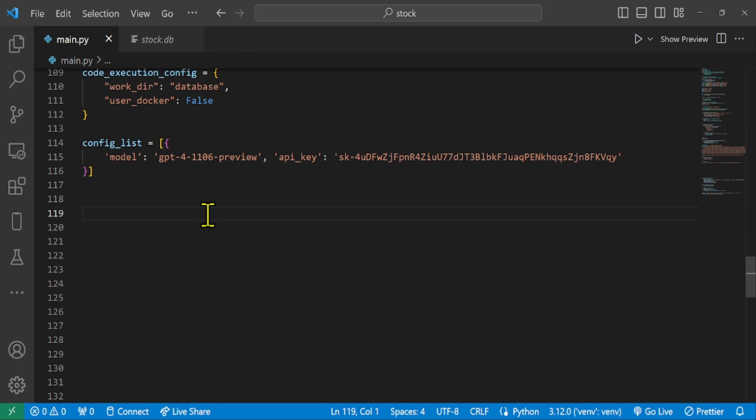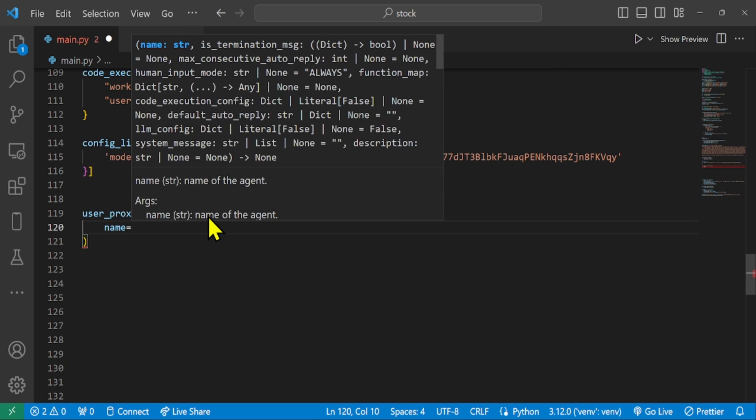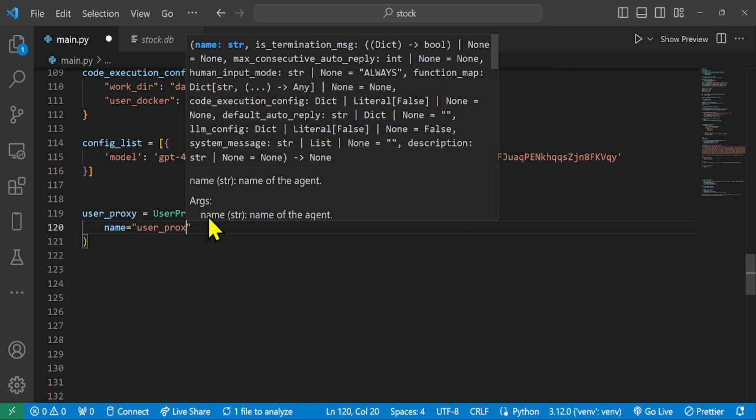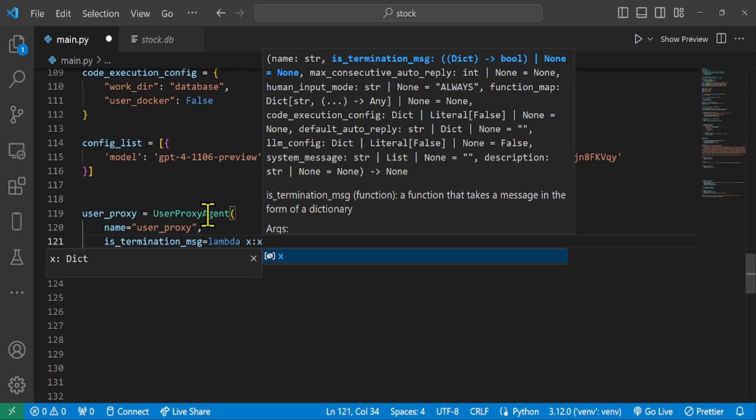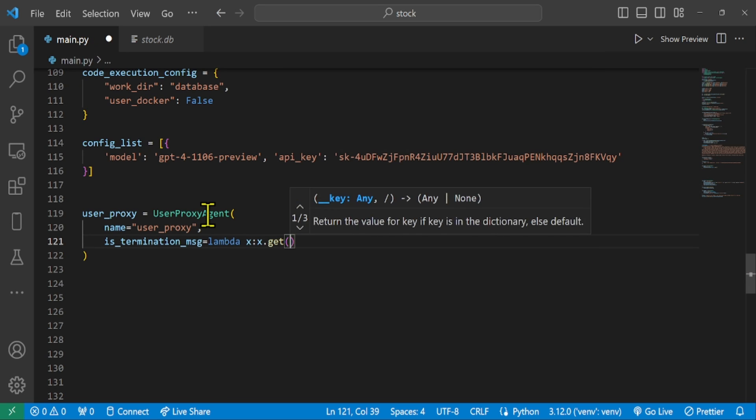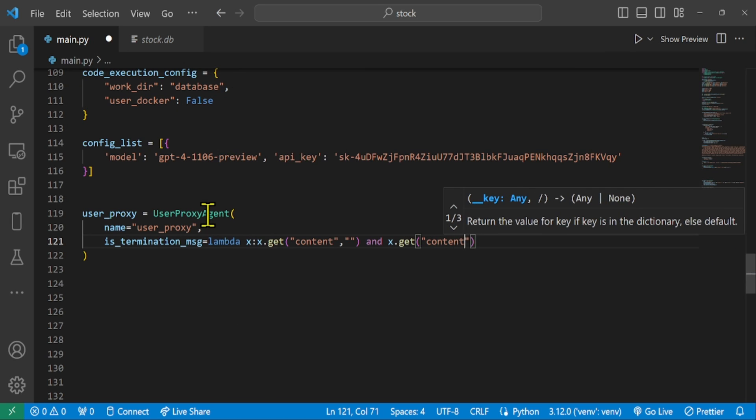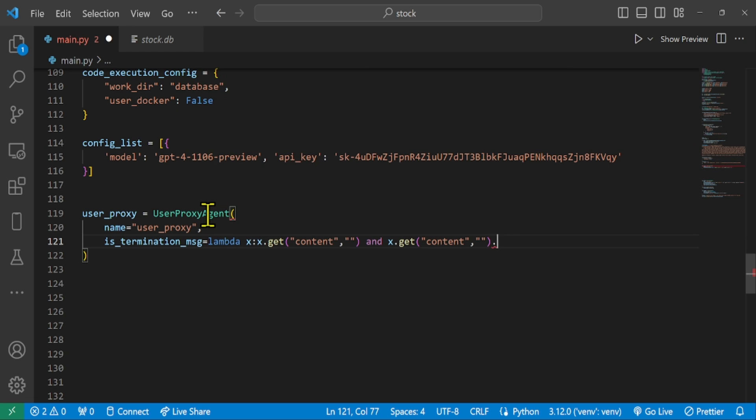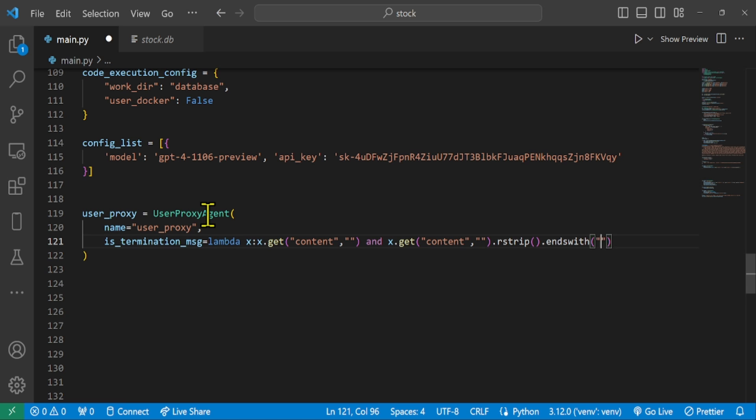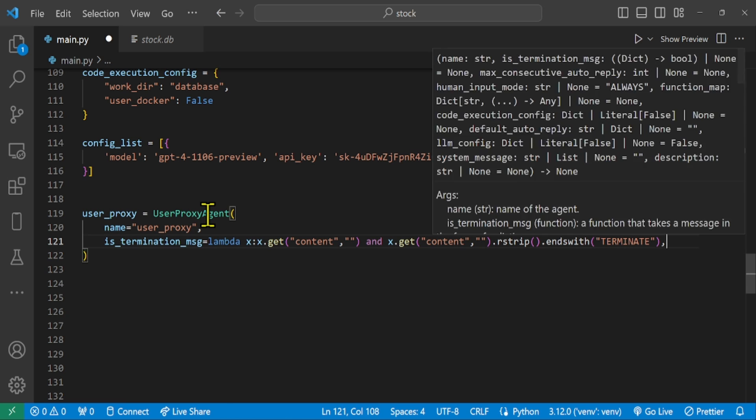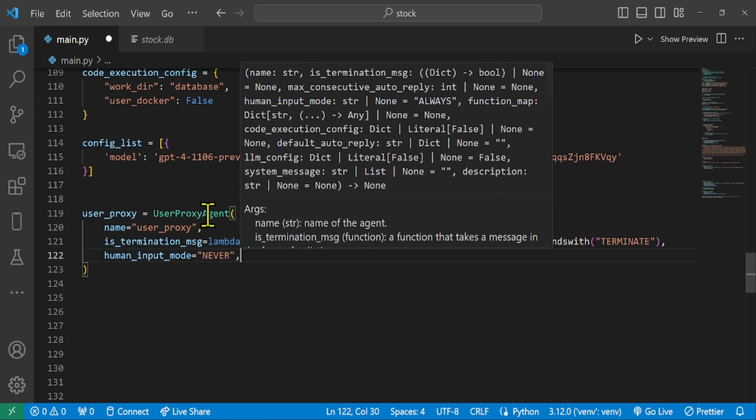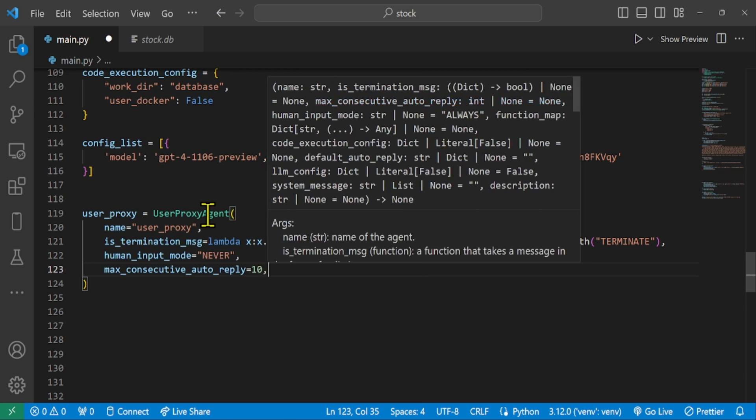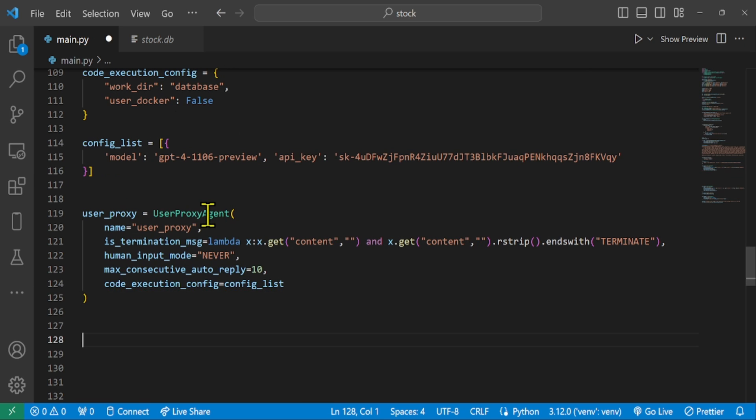The user proxy agent has a human input mode parameter, which puts an actual human in the agent loop based on its value. When set to always, it asks for input after every response. For terminate, it only asks at the end of the execution. And for never, it does not ask for user inputs.